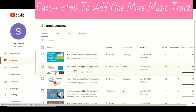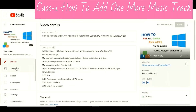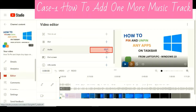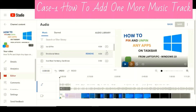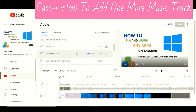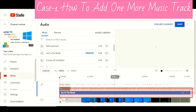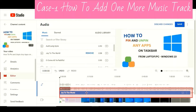Go to Content, click the video you want to edit music for, go to Editor, and in the audio section click Edit. I want to add one more additional track, so choose the track you want and click Add. You see the blue bar comes up right now.